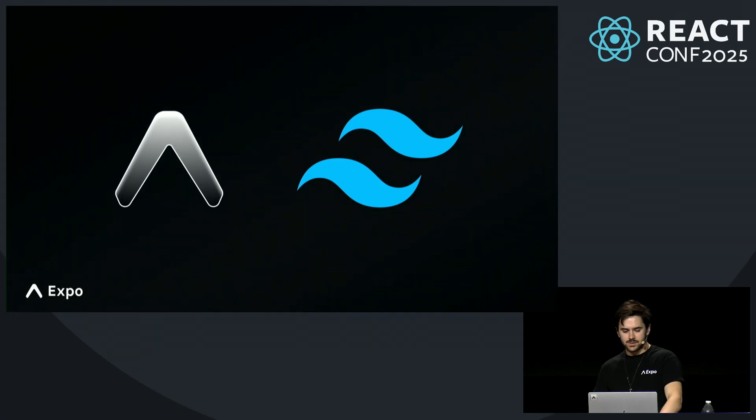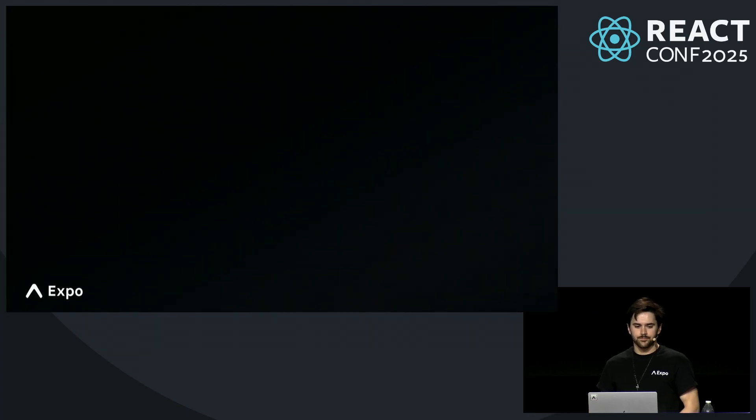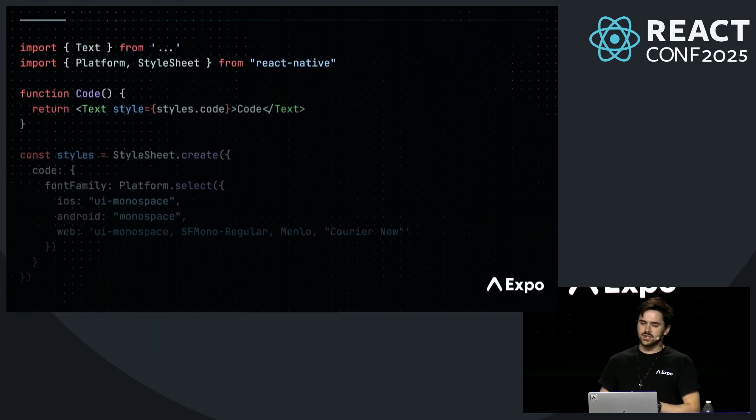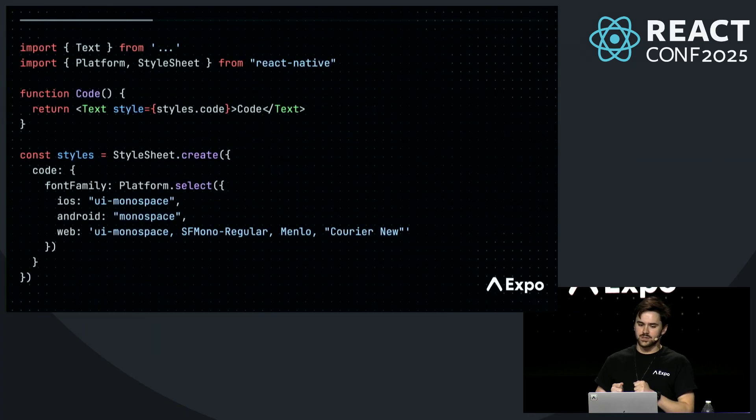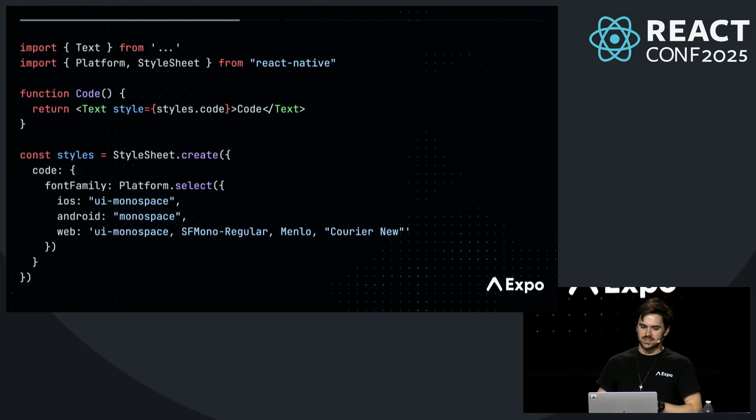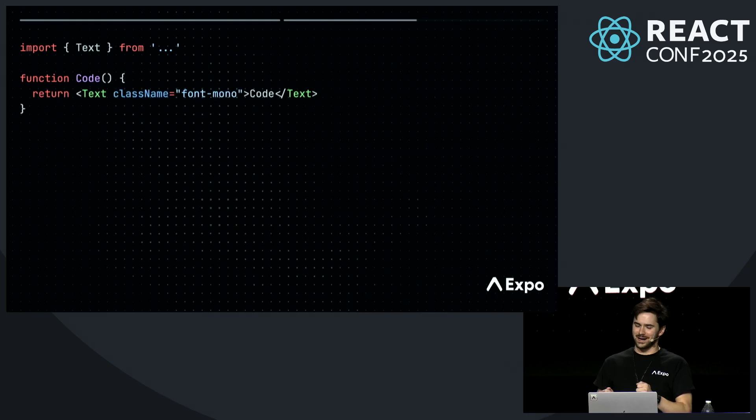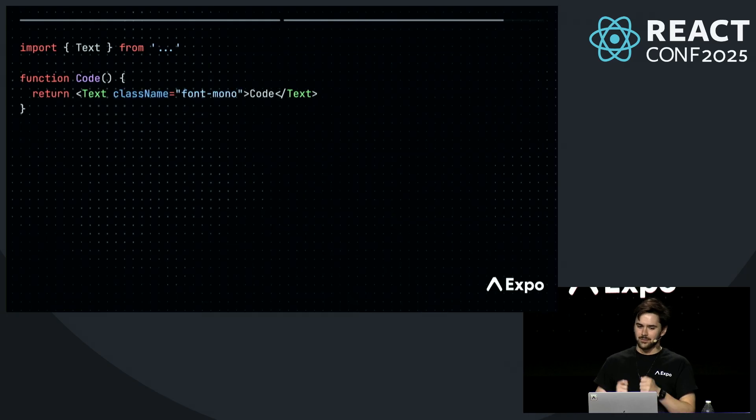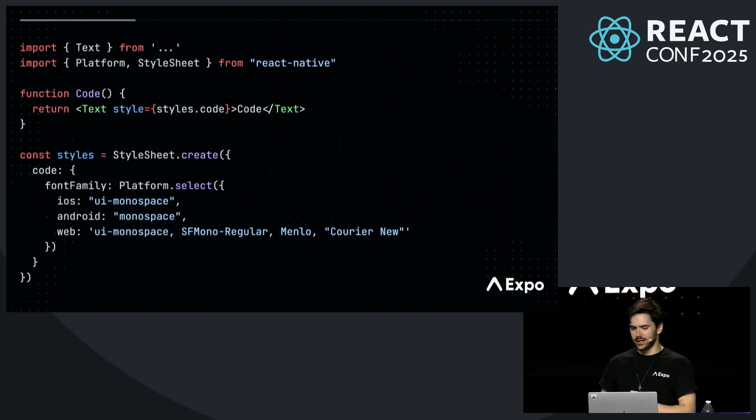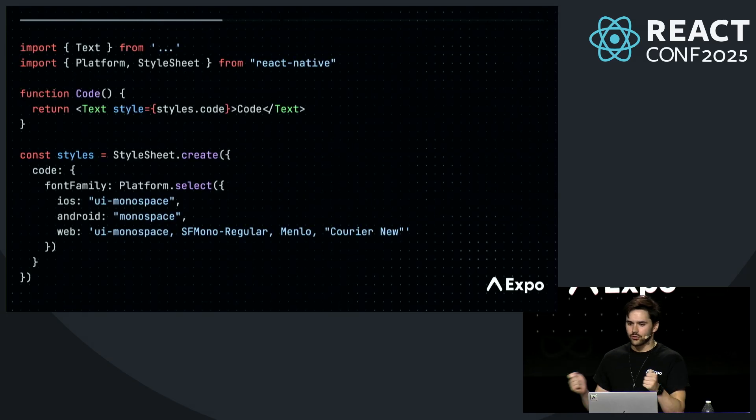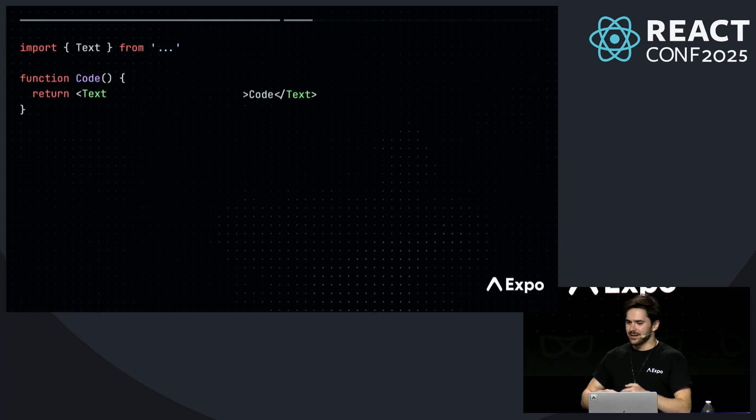Let me show you some snippets of this. Using native monospaced fonts, for example, is surprisingly difficult in React Native. With Tailwind, it is a one-liner, incredibly easy.